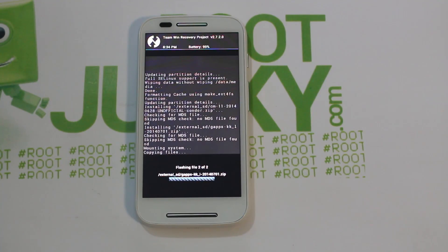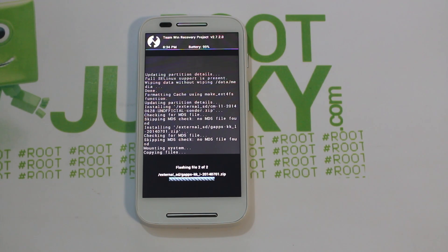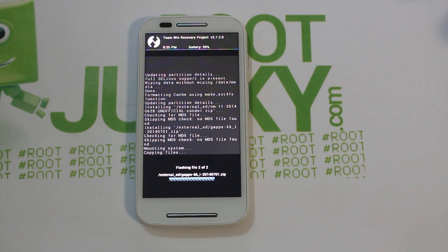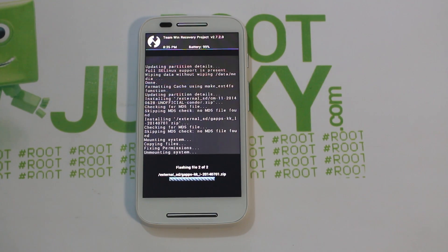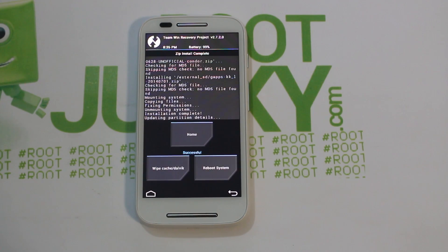It looks like the ROM flashed. It took about two minutes to flash the ROM, and it looks like it's now doing the Google applications. Just be patient — this is a little bit longer than some flagship devices, because this thing's got a dual-core processor in the Moto E. A lot of the flagships are quad-cores, clocked twice the speed of this thing. It is going to take a little bit longer to flash, but there you go — it is done. Total flash time was about three minutes, so not too bad. From here, just go ahead and hit Reboot System.